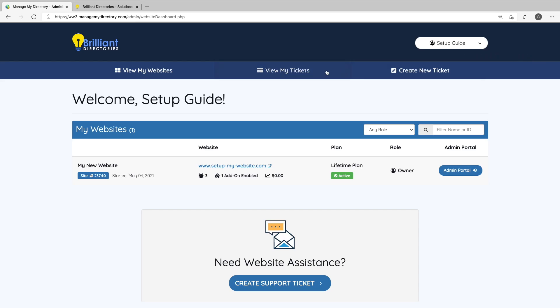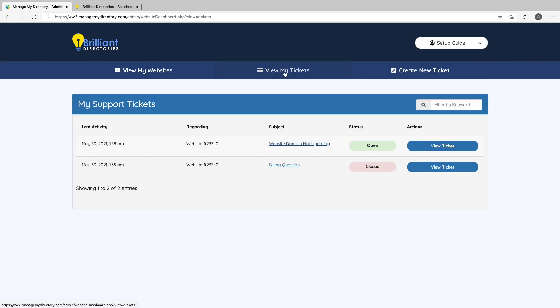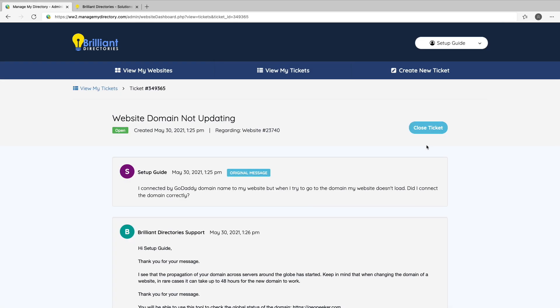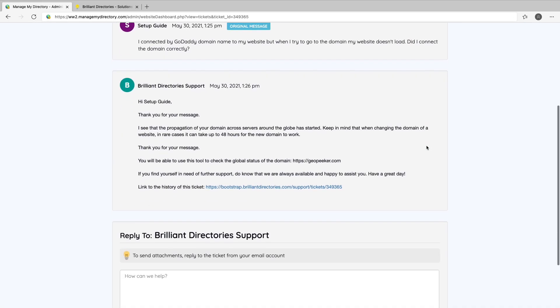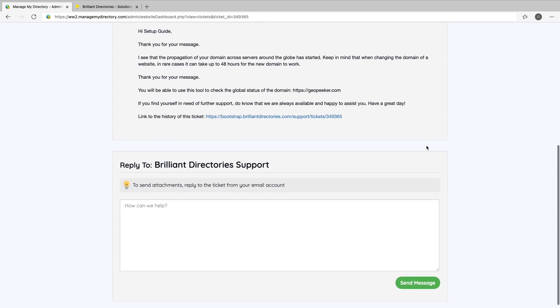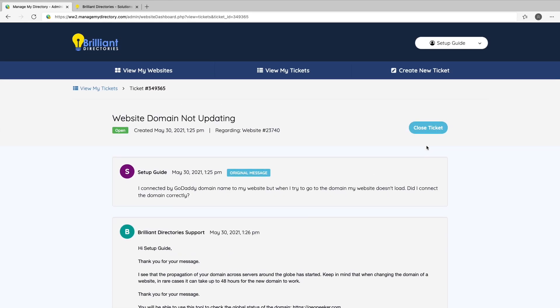At the top of the website portal is a View My Tickets link. Here you can view all of your support tickets along with the status of each of them, and you can open your tickets to view and continue your dialogue with our team.